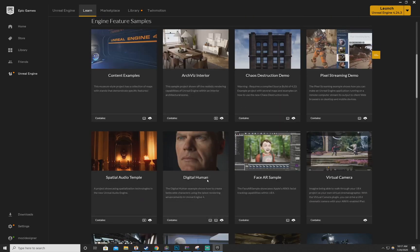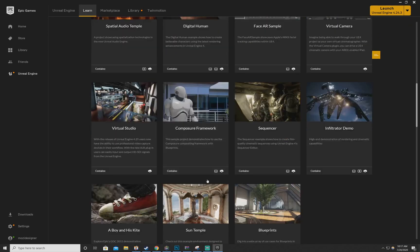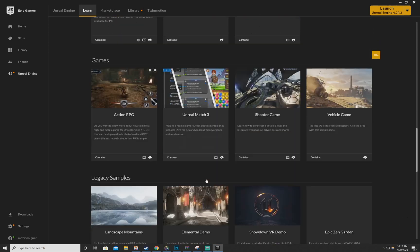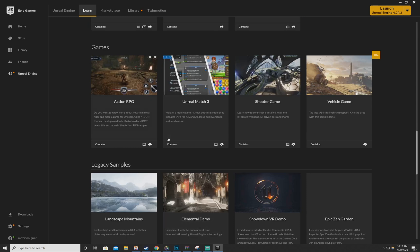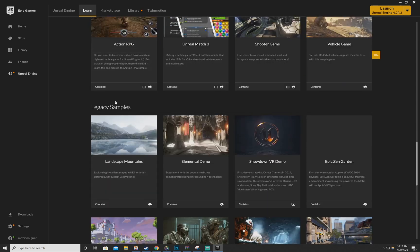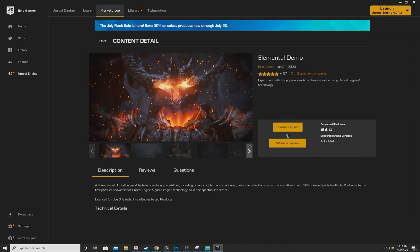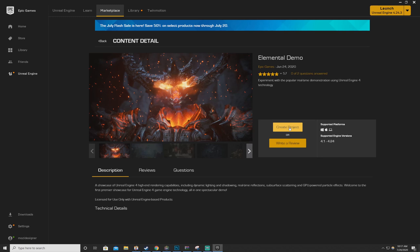So once again, go to Learn, go all the way down, Legacy Samples, Elemental Demo. Make sure you're the right editor, create project and it should work. Let me know if you have any questions after that, but the way to find it now is this way. I will delete the older video of how to find the Elemental Demo, this is how you do it.